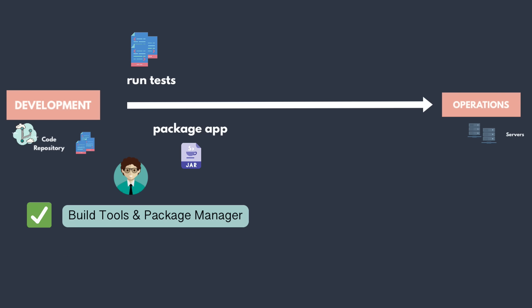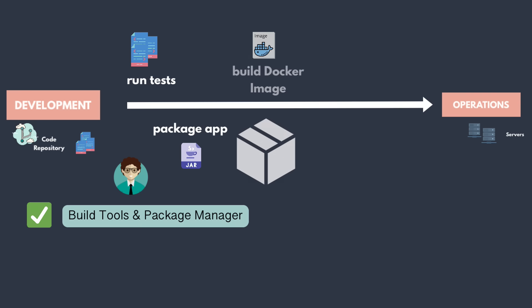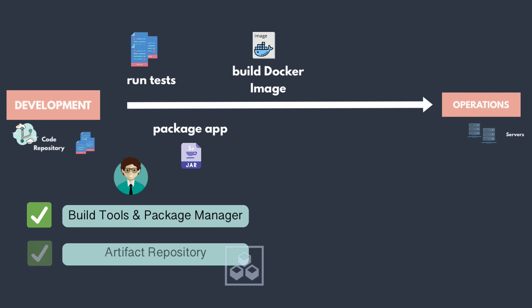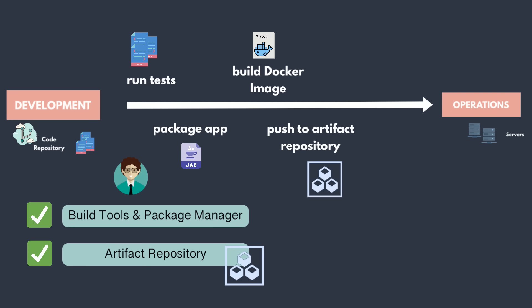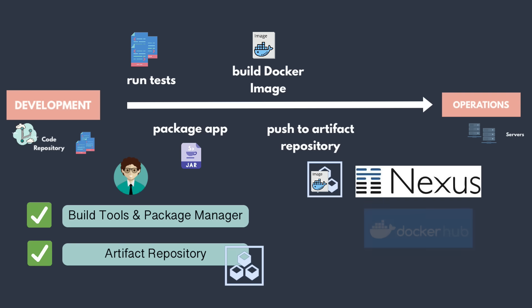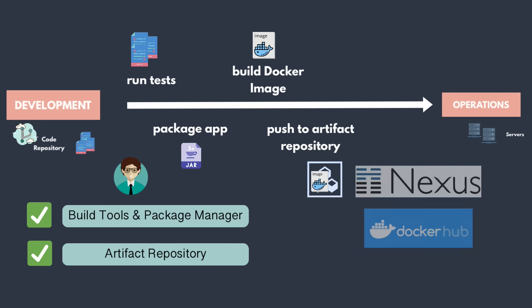Containers are being adopted by more and more companies as a new standard. So you will probably be building Docker images from your application. As a next step, this image must be saved somewhere in an image repository. So Docker artifact repository on Nexus or Docker Hub will be used here. So you need to understand how to create and manage artifact repositories as well.